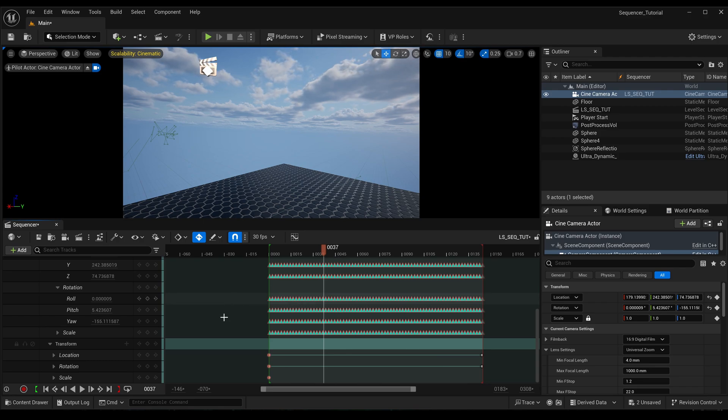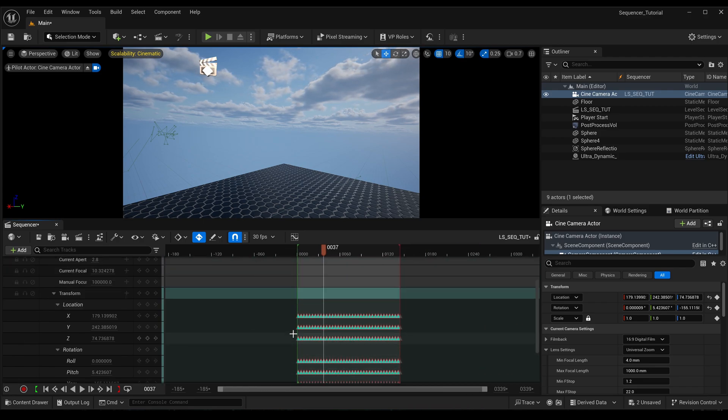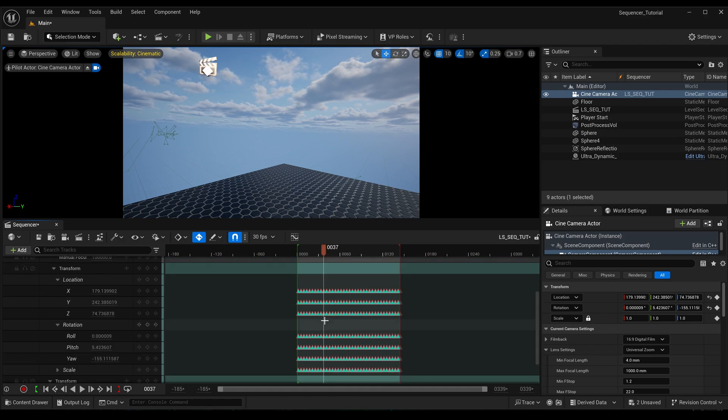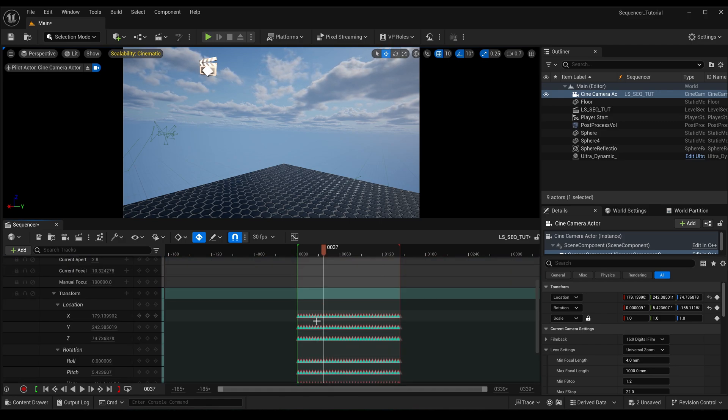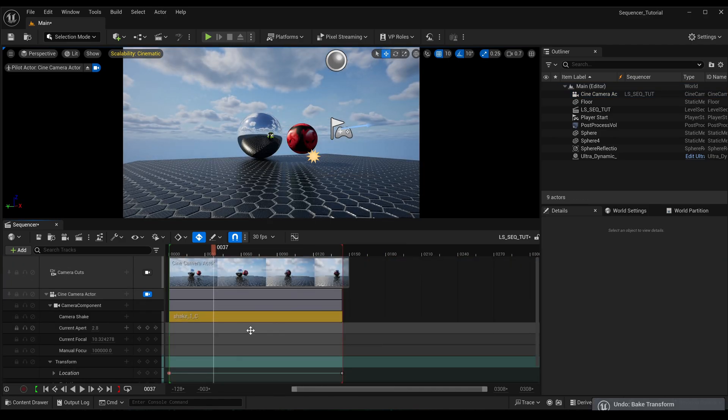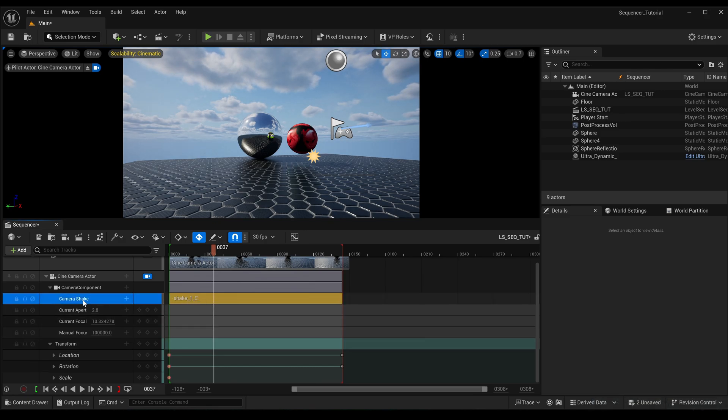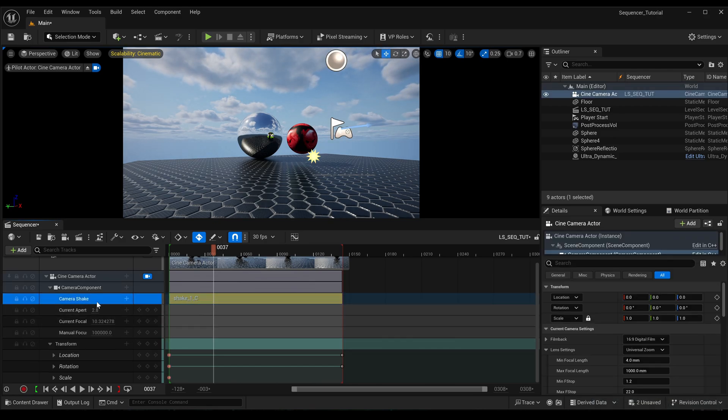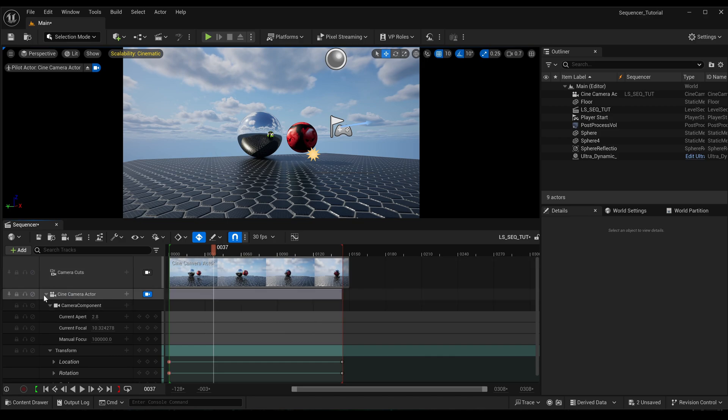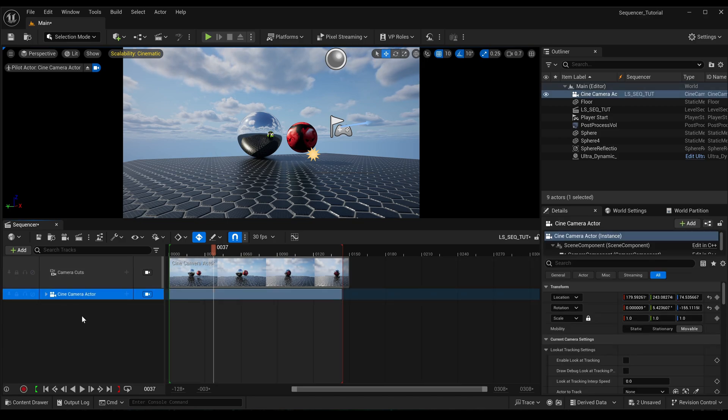So let's have a look at something else that we can try. Okay, so just undo that.